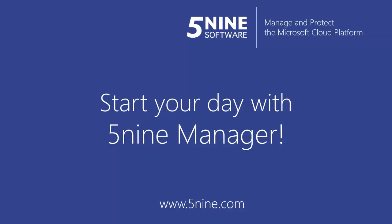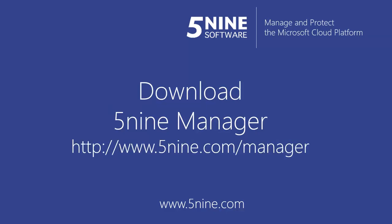Start the habit of beginning each working day with 5nine Manager. Review the system health and identify trouble spots in just a few clicks. 5nine software will help you eliminate the legacy time-consuming approach of manually deploying and monitoring your virtualized infrastructure. Download 5nine Manager for Hyper-V and start using it today.